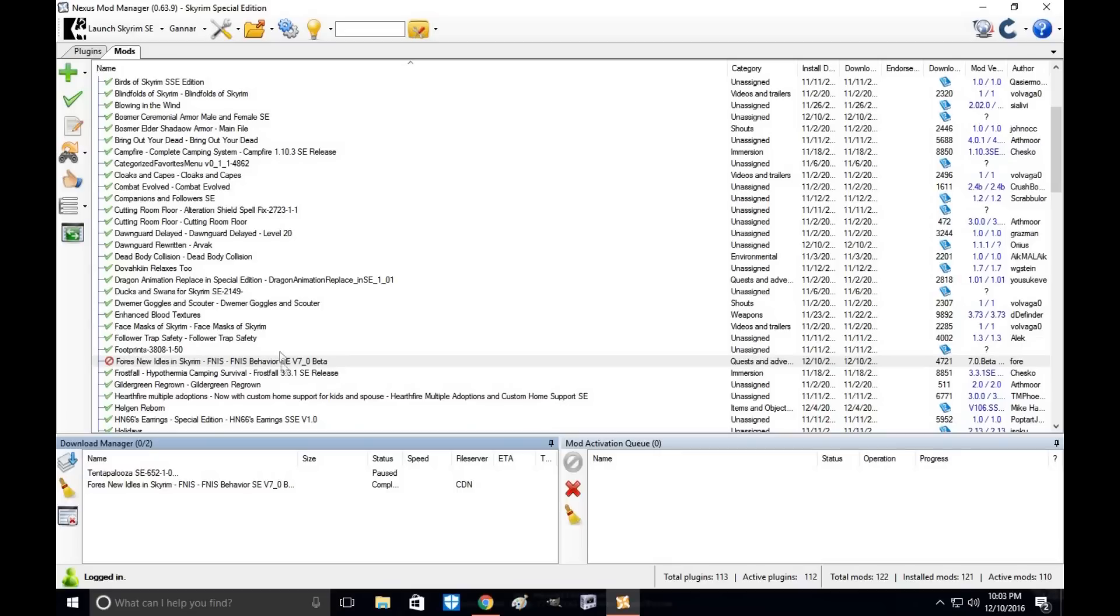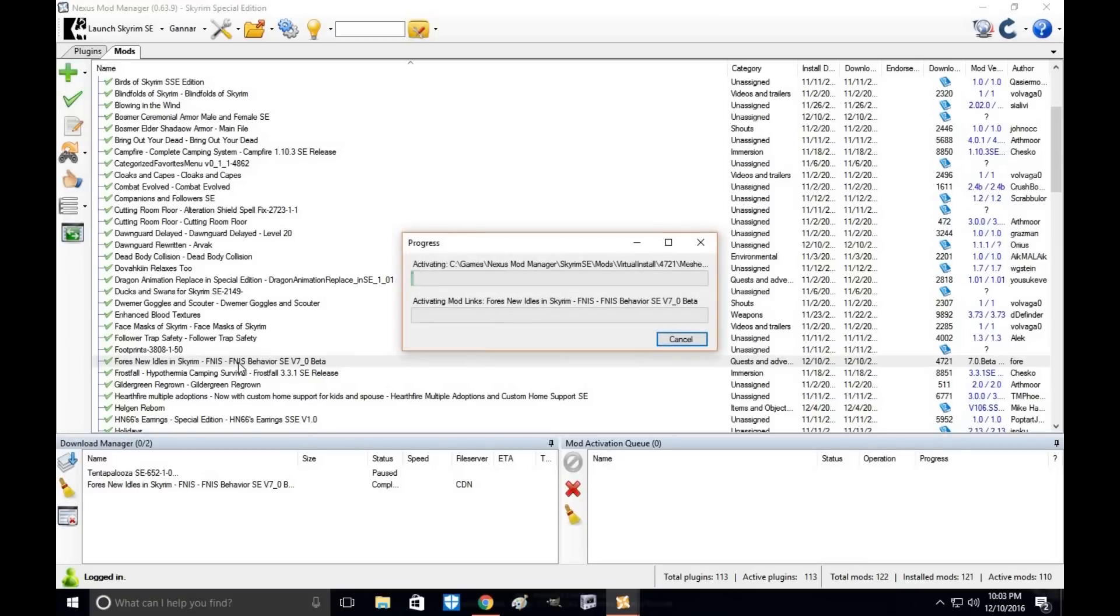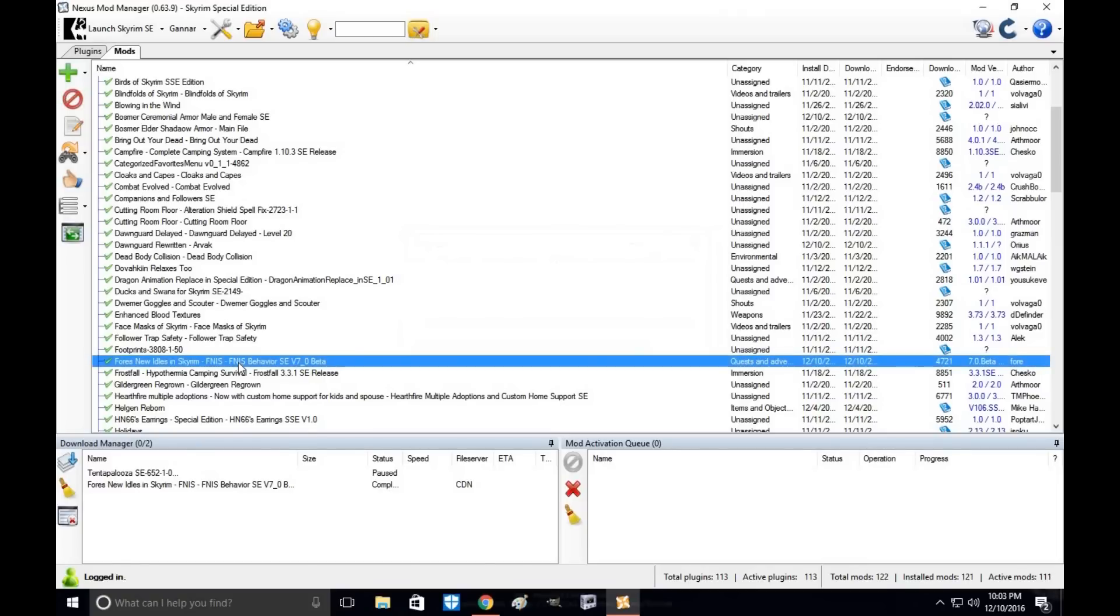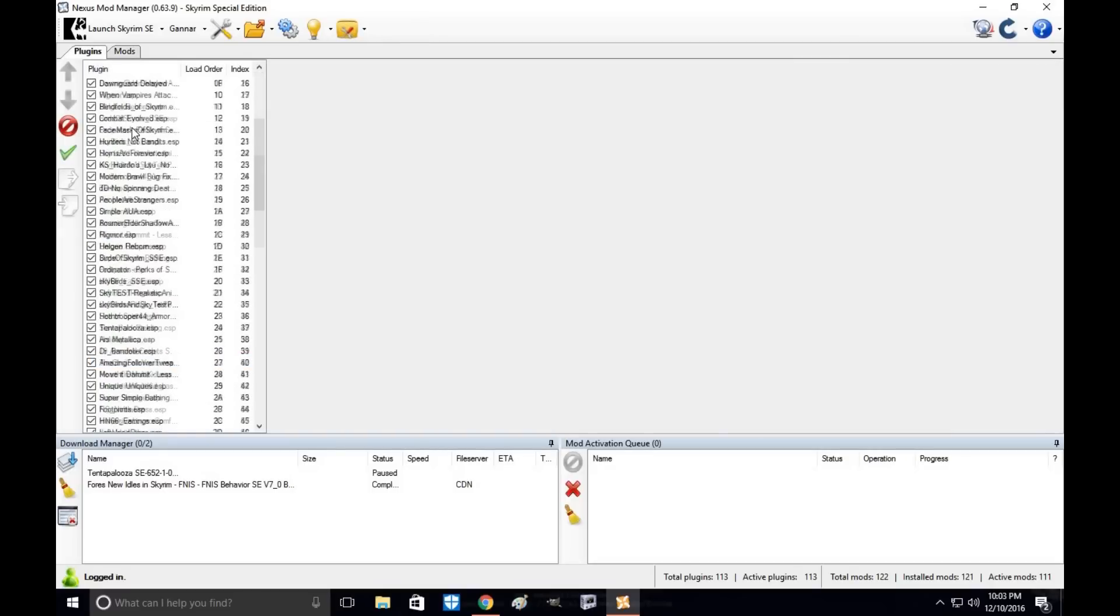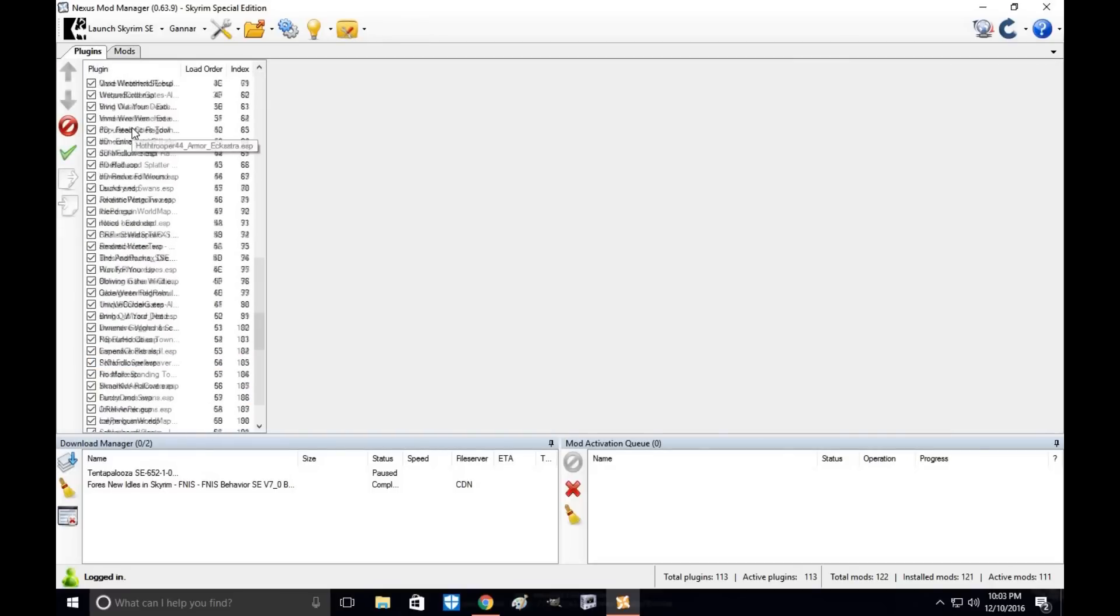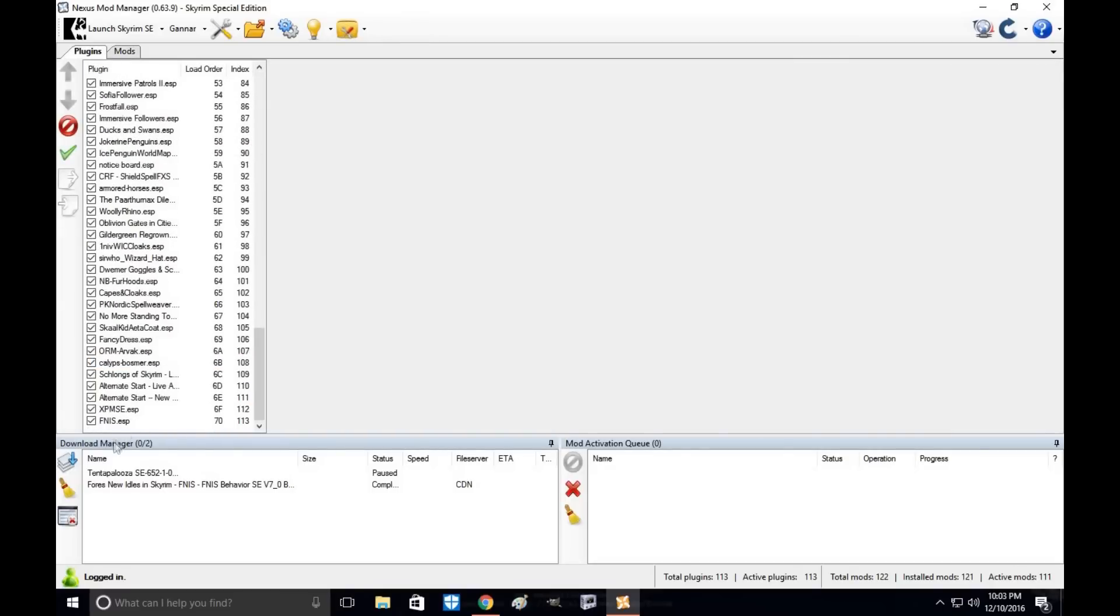Once it's downloaded, you'll see it over here in your mod section. Go ahead and click it and install it. Now to make sure it installed properly, go over to plugins and check to make sure the ESP has been put into the data folder for your mod manager.